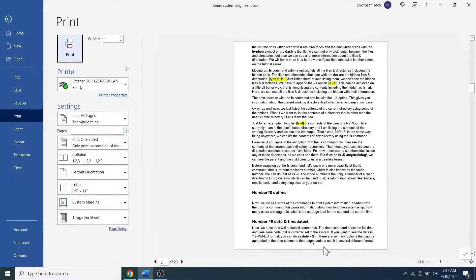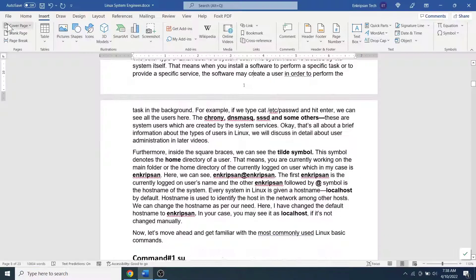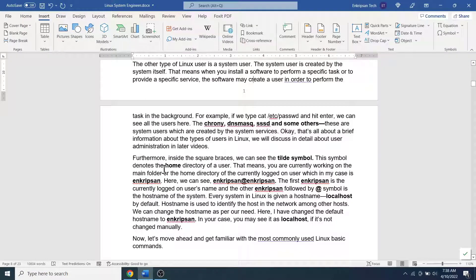Okay guys, this is how we can configure page number to start from the second page on Microsoft Office Word or Office 365. I hope the video was useful to you. Please subscribe to the channel and hit the bell icon. Thanks for watching. See you in other videos. Till then, goodbye.